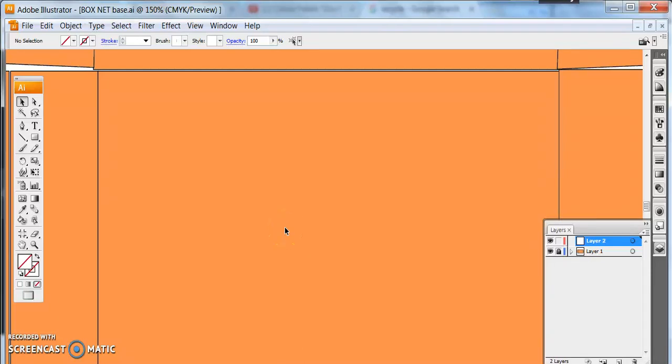I'm going to show you how to use the Live Trace tool on Adobe Illustrator as a way of removing a background.